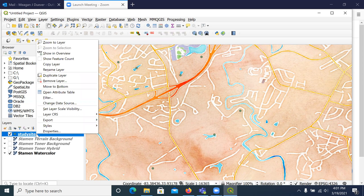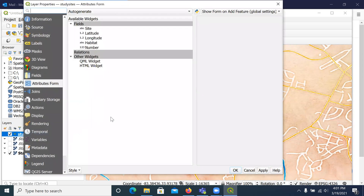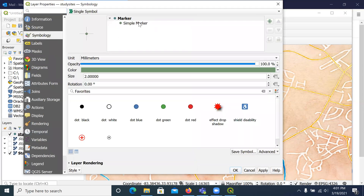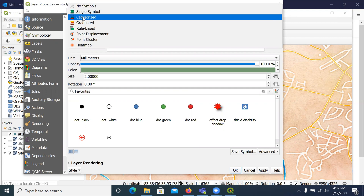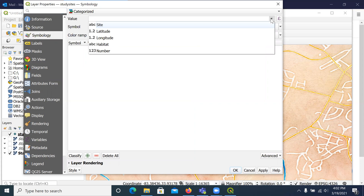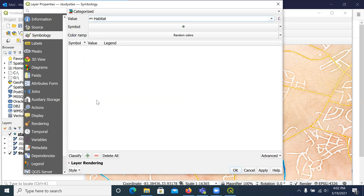QGIS just assigns a random color, but we can change the symbology. We're going to change it under Categories — I had a habitat type so I'm going to use that to color my points accordingly. From Single Symbol, we're going to do Categorized. You could also map graduated circles using a number column. The Value is the column that has that data, then hit Classify.